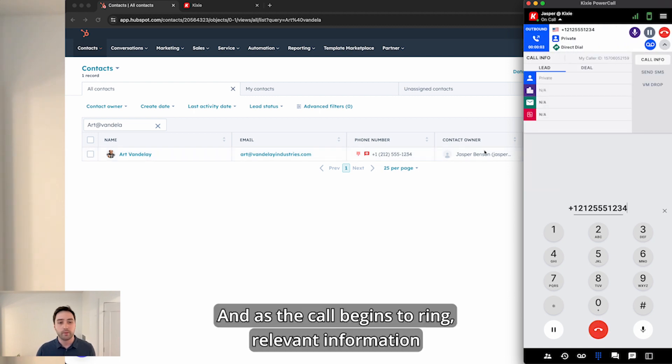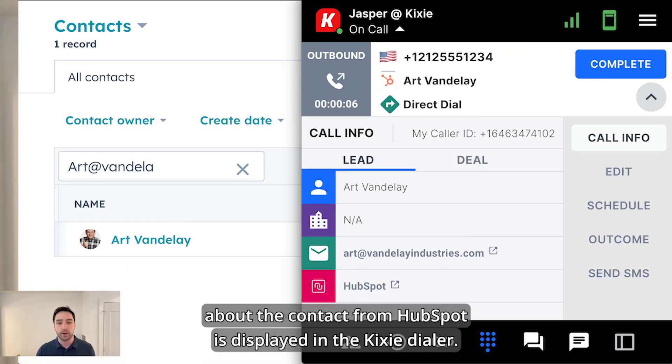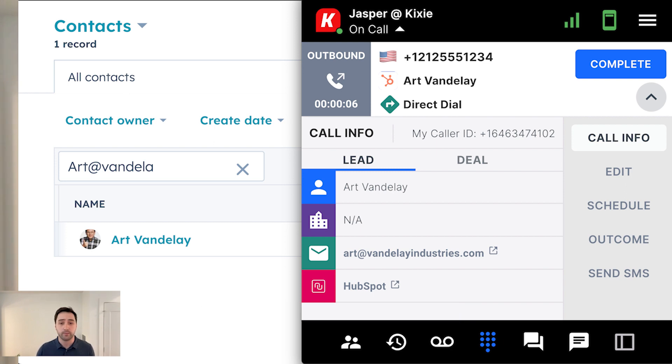As the call begins to ring, relevant information about the contact from HubSpot is displayed in the Kixie dialer.